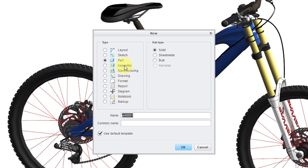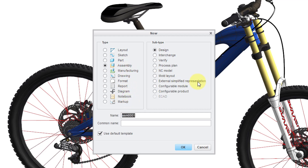If I go to the Assembly Type, there's this other type called Verify, and that's for use if you have, say, a coordinate measuring machine and you get a point cloud of a real-world product and then you want to compare it to the CAD model. That's what a Verify Assembly is used for.